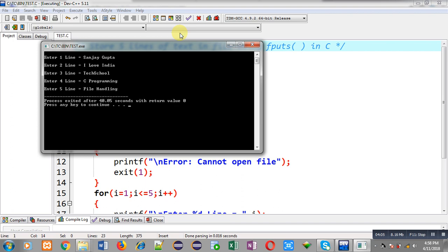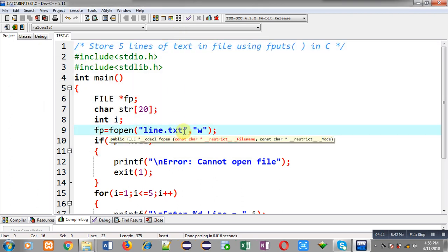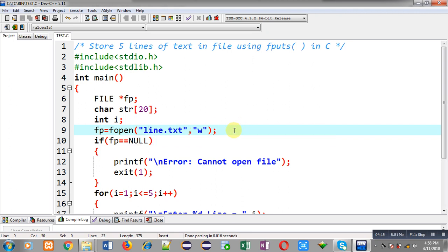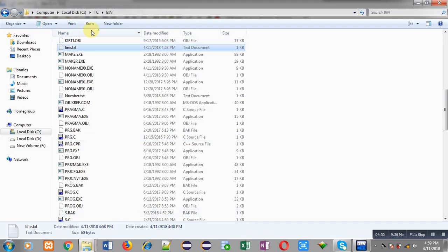Now I have to check whether line.txt contains the content I entered during execution. This source code is saved as test.c and the location is C:\TC\bin. So line.txt must be present in that location. I am moving to the bin folder — you can see the path: C drive, TC folder, and bin folder. Inside this folder you can see line.txt is available.